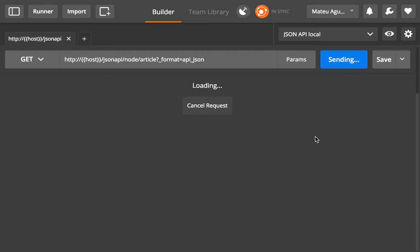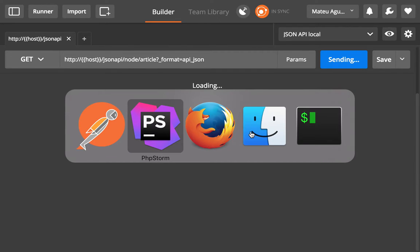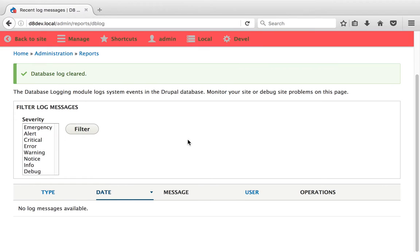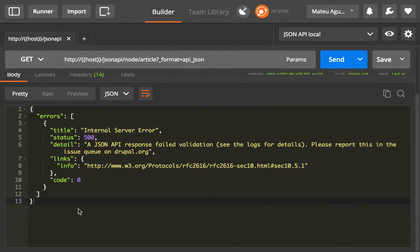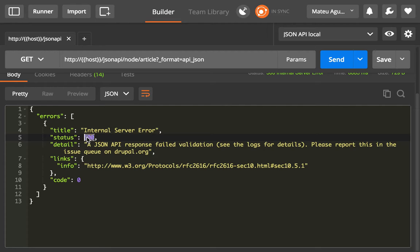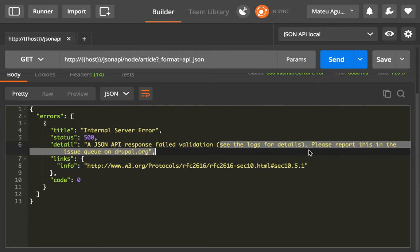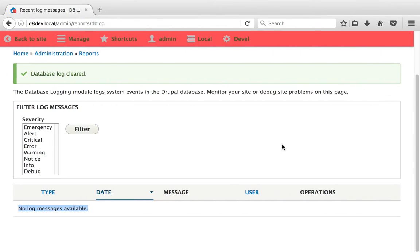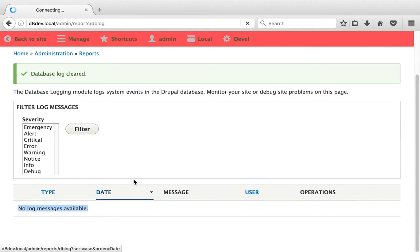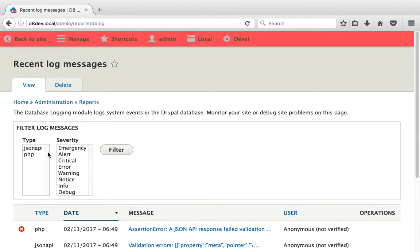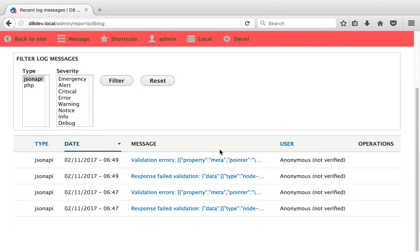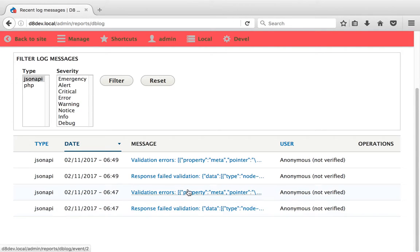So I'm going to send the request because I deleted all my logs so I can show you what this looks like. You can see that there are no logs available and this request comes back and it says see the logs for details. So that's what I'm going to do. I'm going to refresh this and I'm probably going to see, yes, JSON API. I'm going to filter for that. And you see that there are different validation errors.